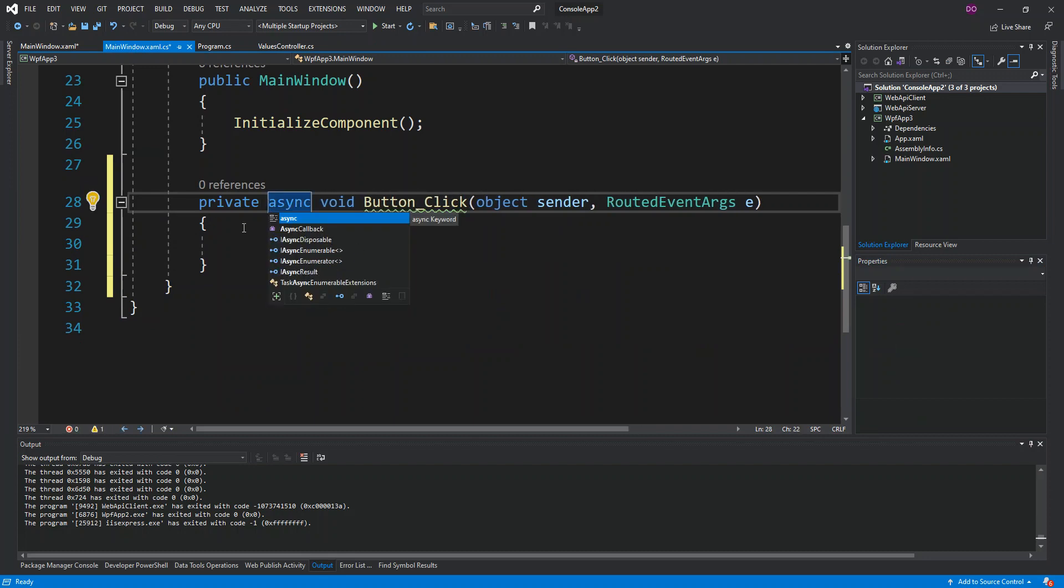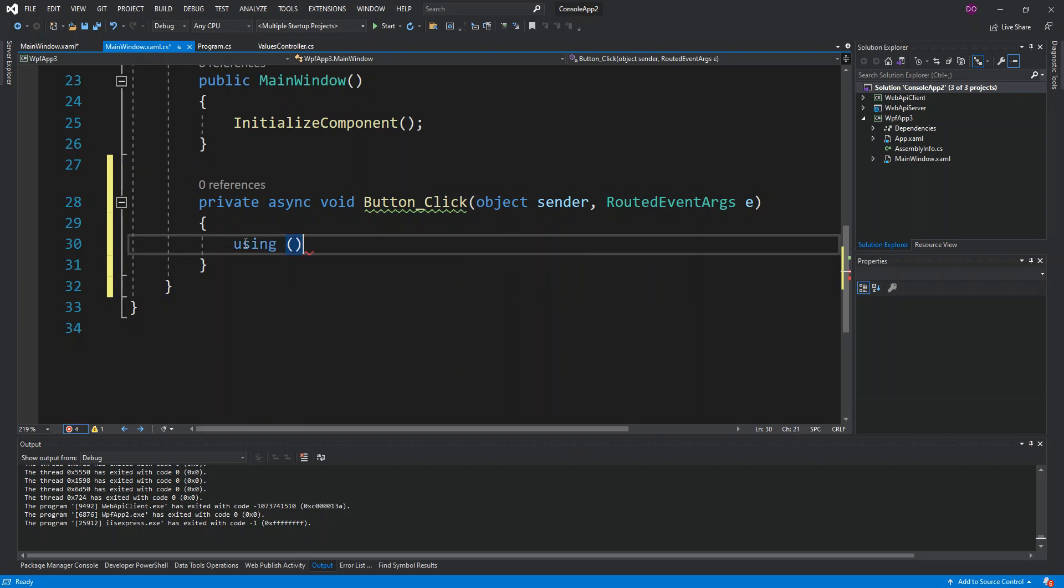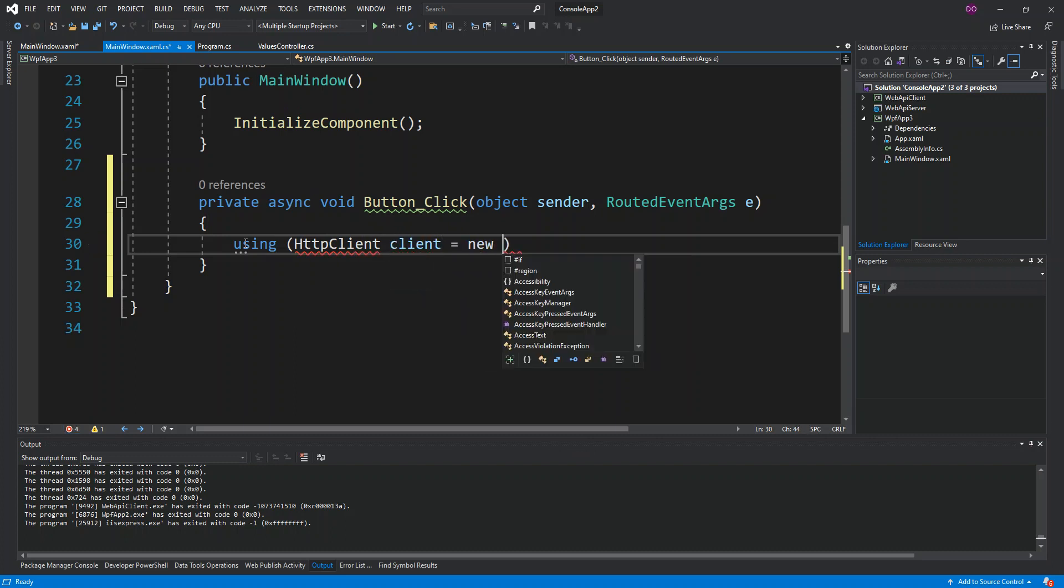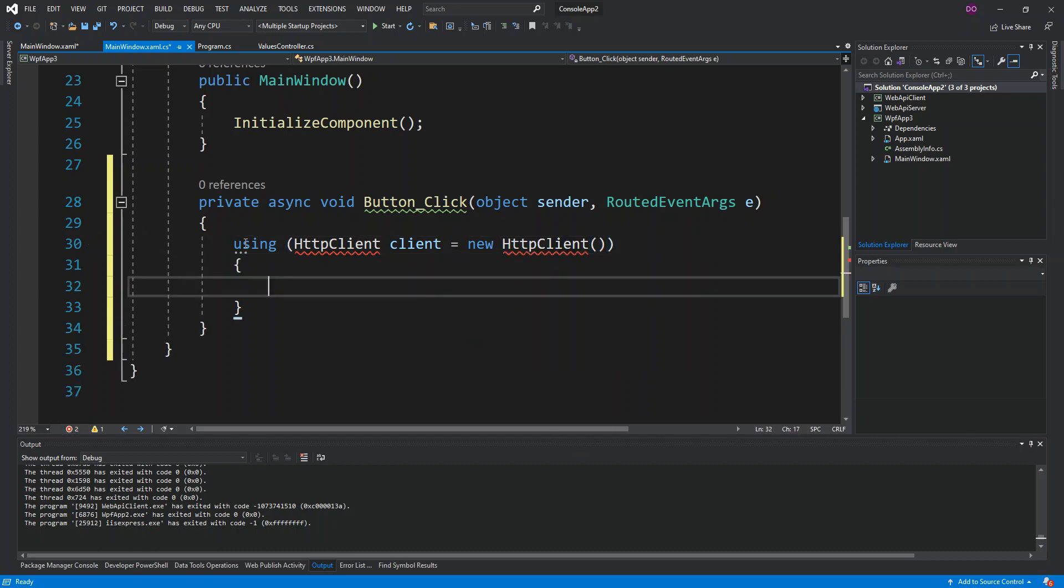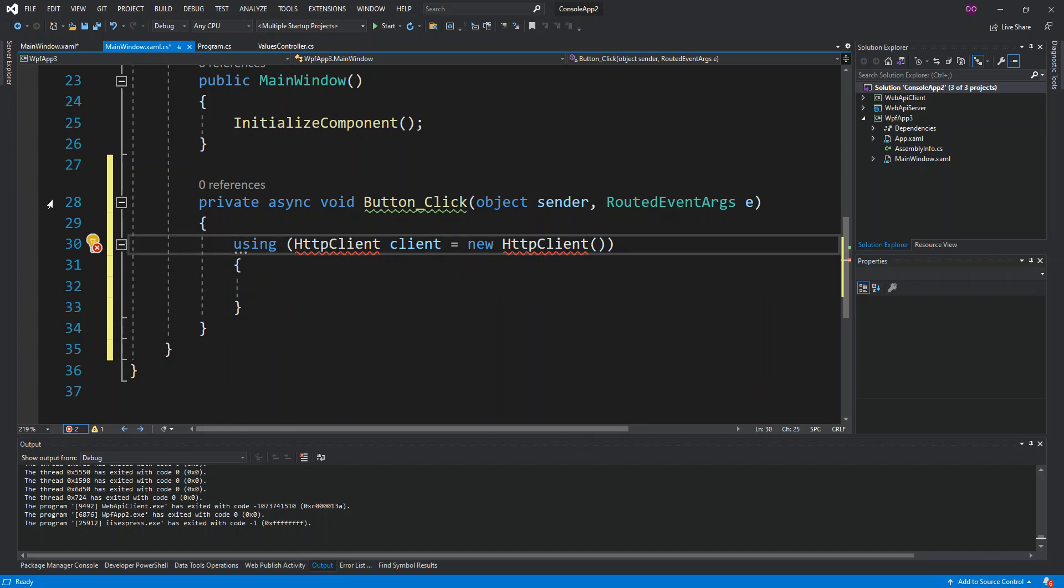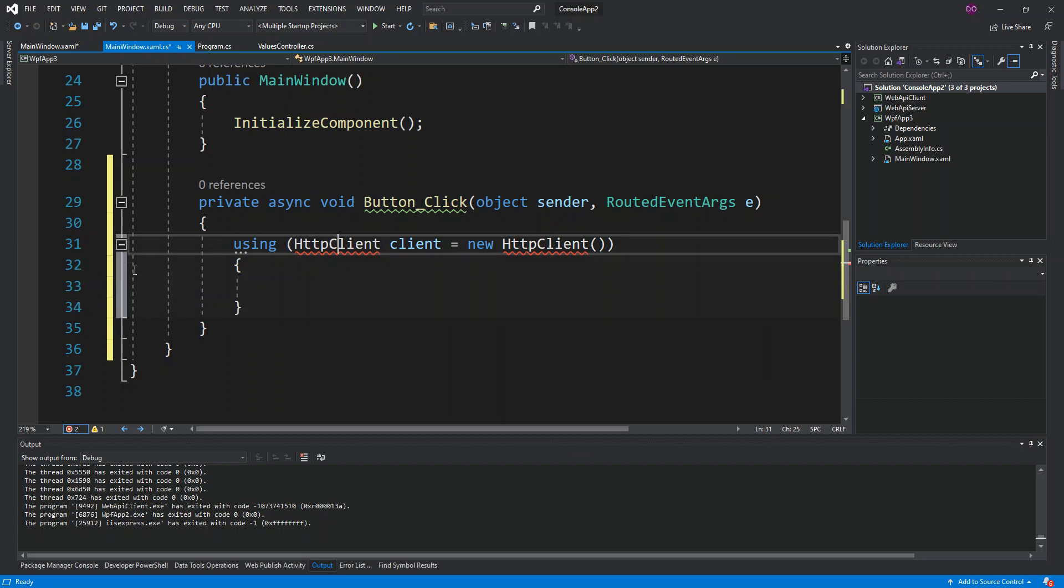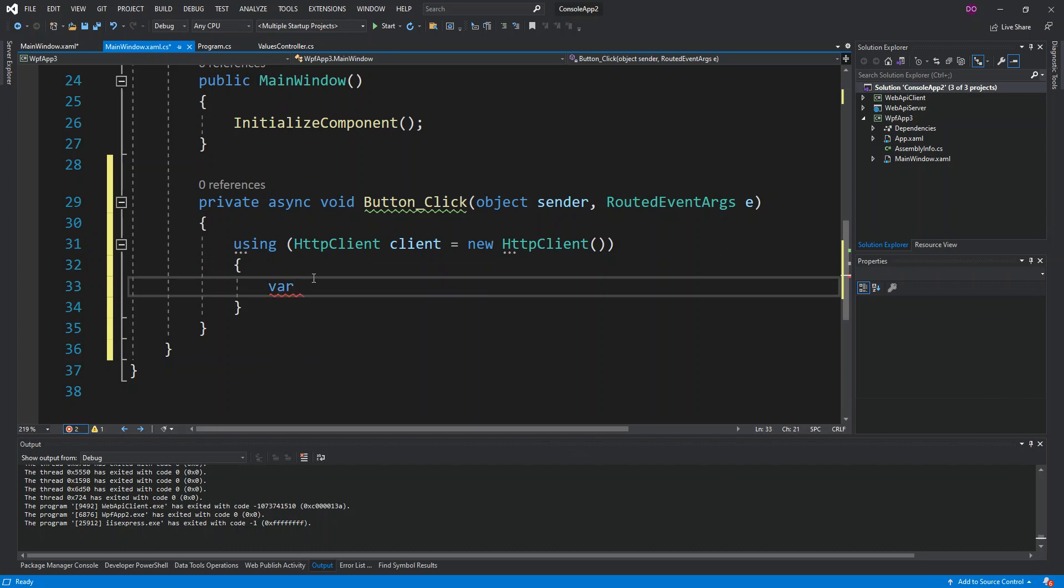Here what we do is we start with using, we're going to use HttpClient and we call it client and we instantiate it. The HttpClient is under System.Net.Http, so once we click on that the error will be resolved. We initialize another variable we call it response.